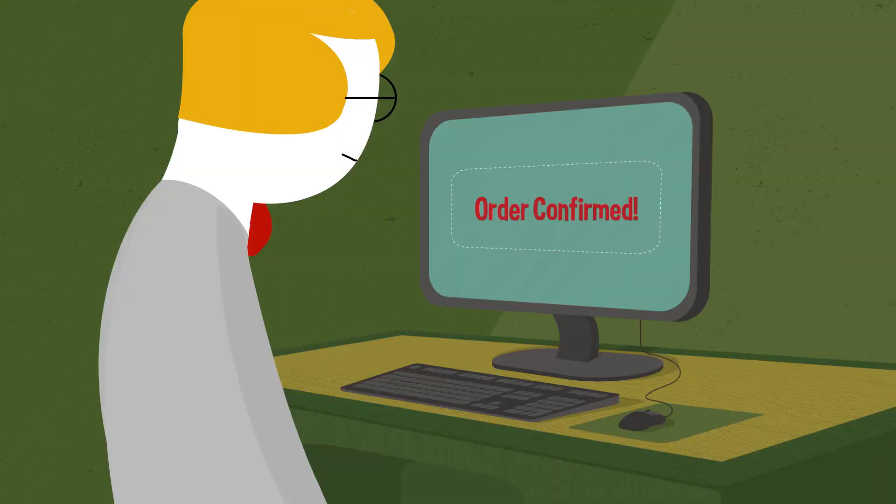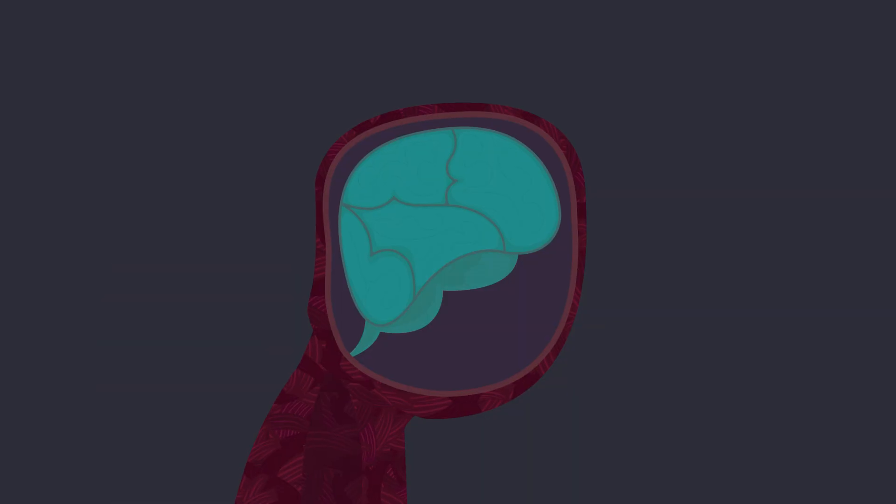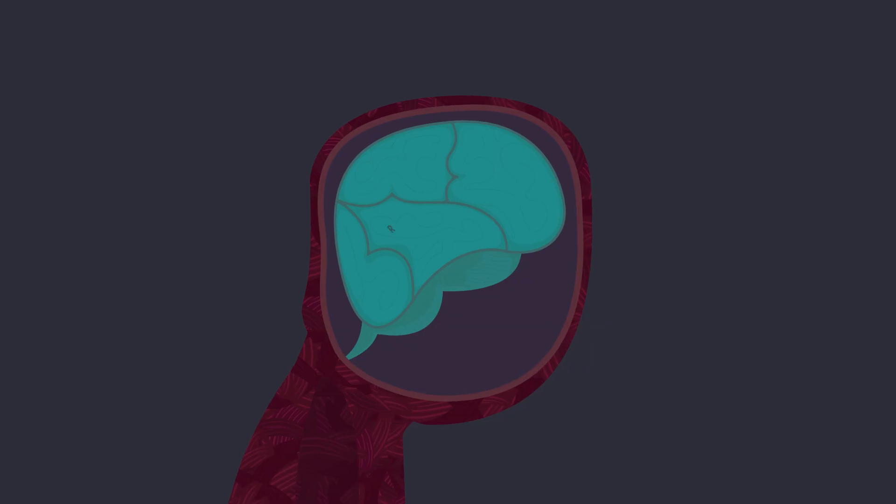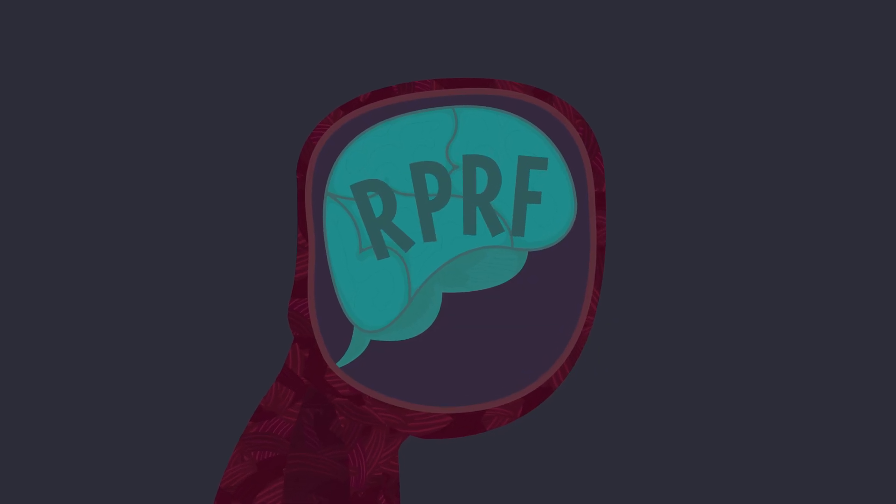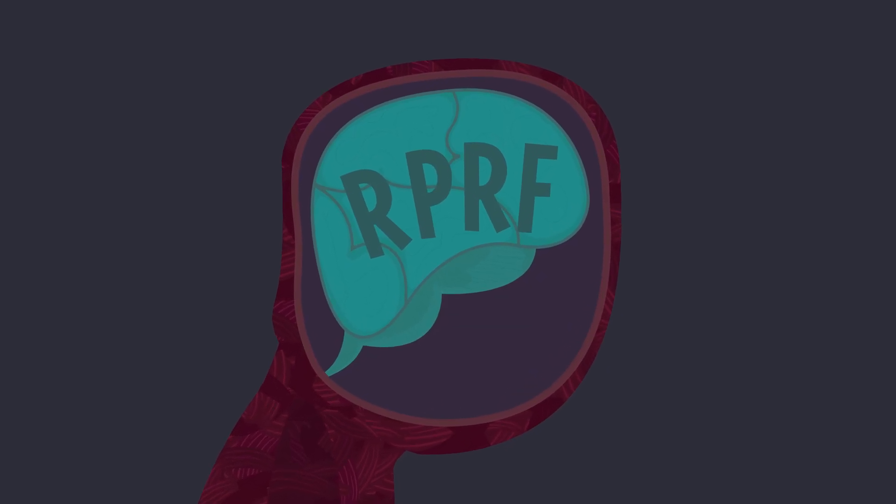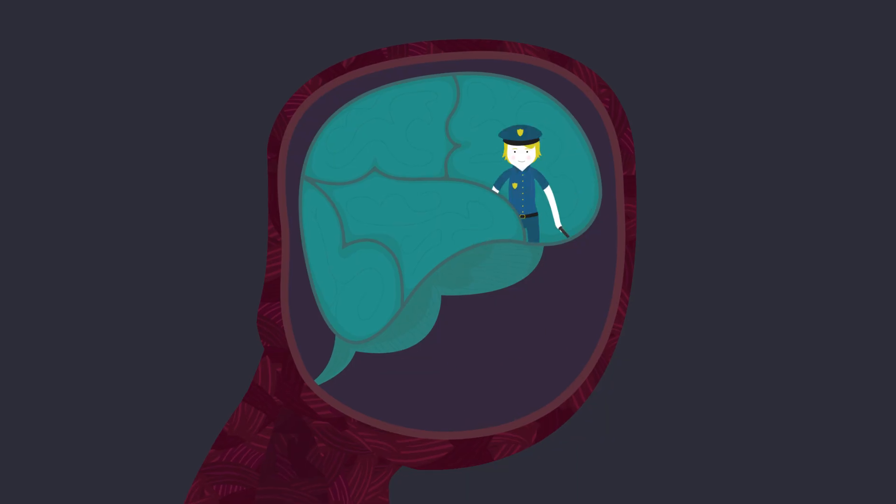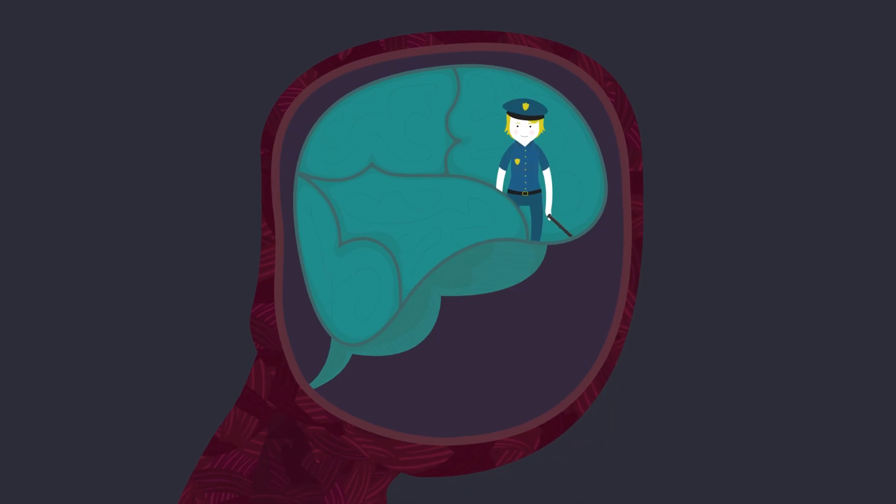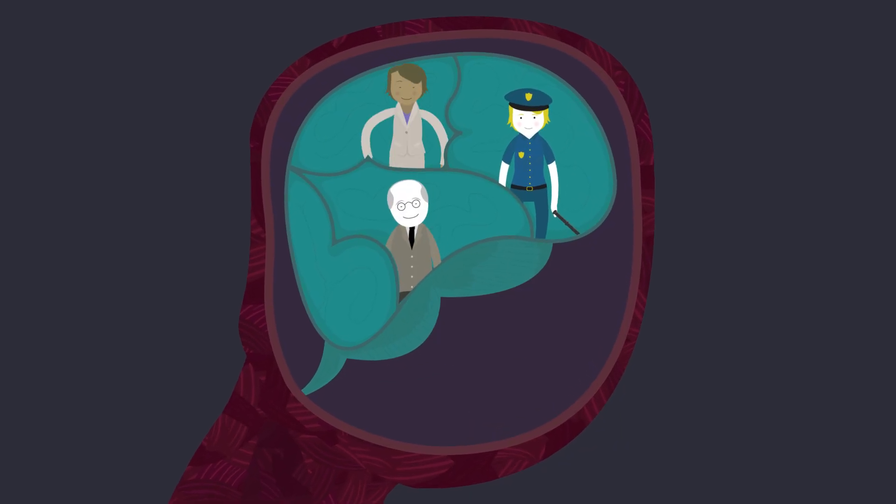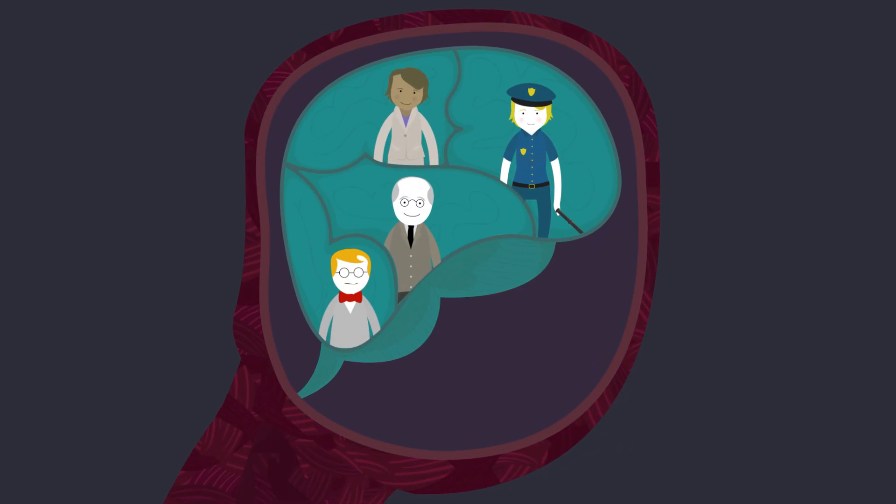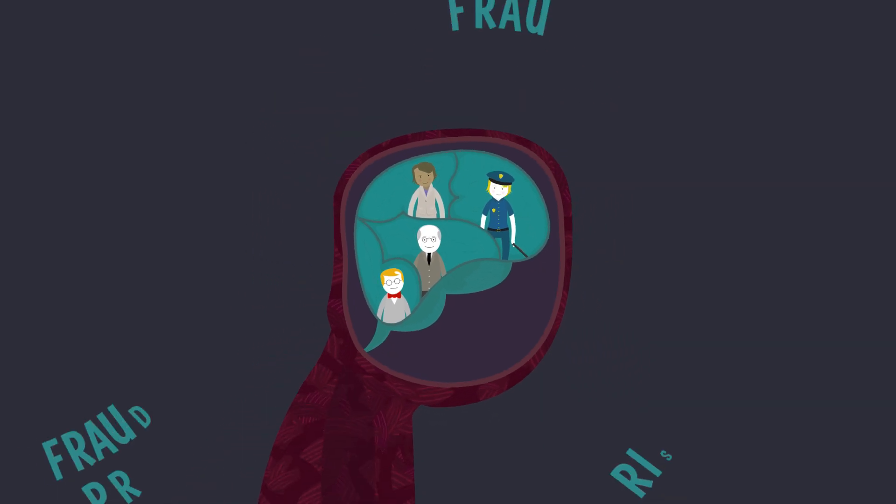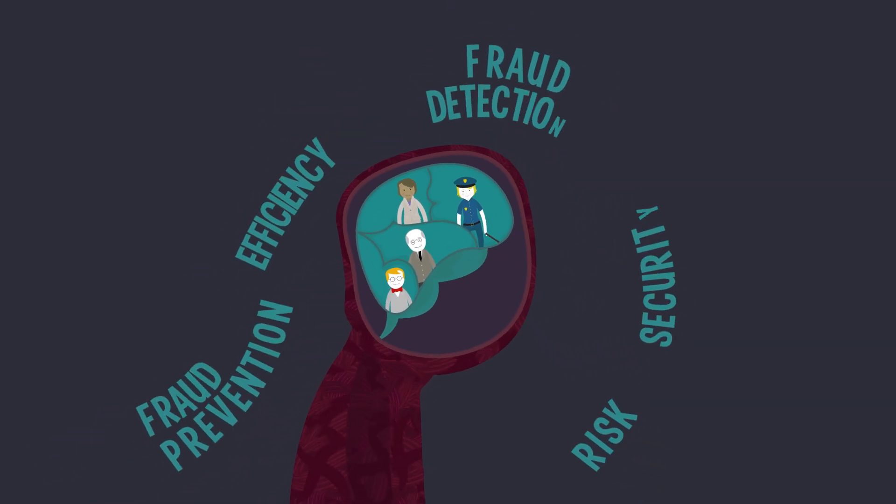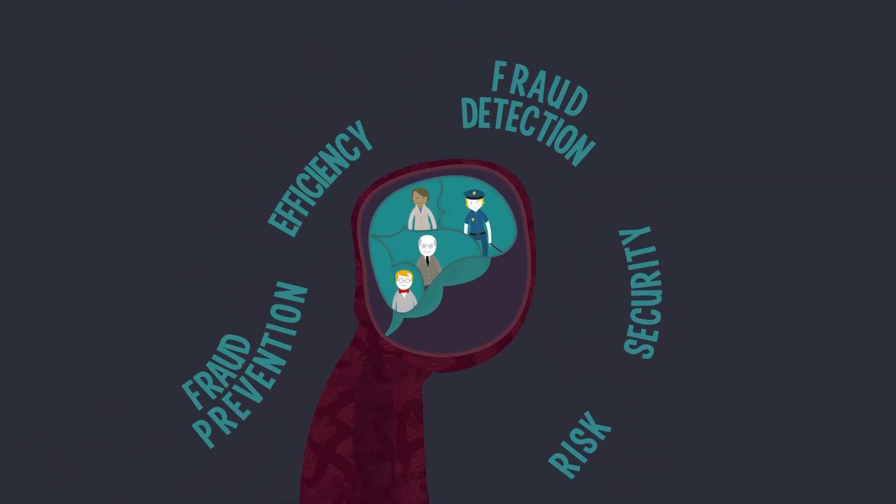That's why the Atlanta Fed started an internal think tank called the Retail Payments Risk Forum, or RPRF, to convene a range of experts to think about security issues: law enforcement, the banking community, payment providers like credit card companies, and economists. Together, these partners learn all they can about the demands of online security.